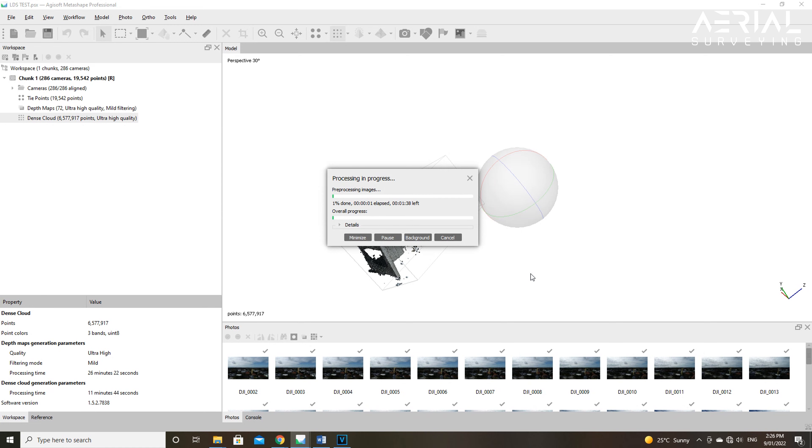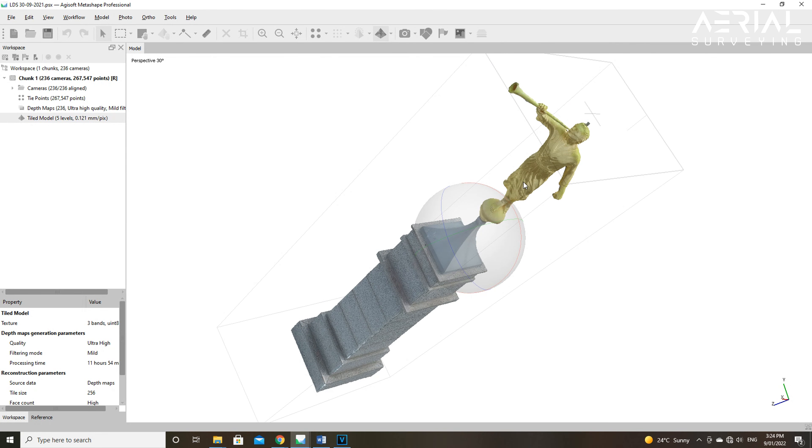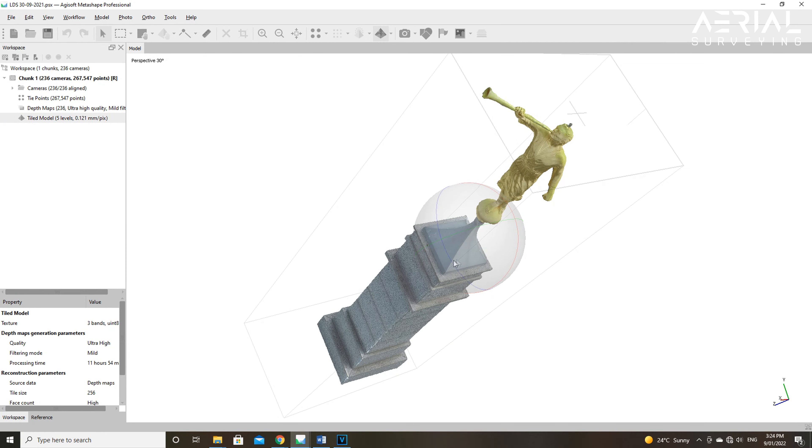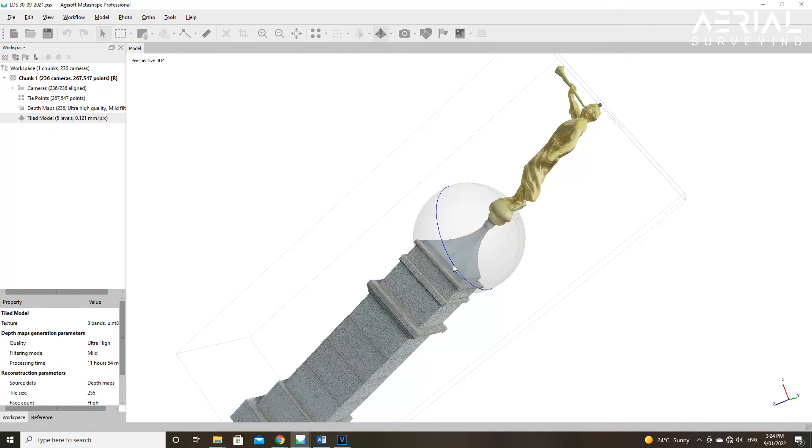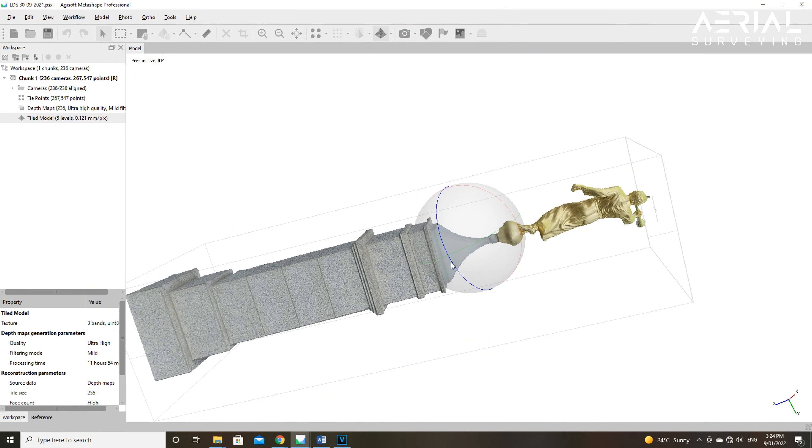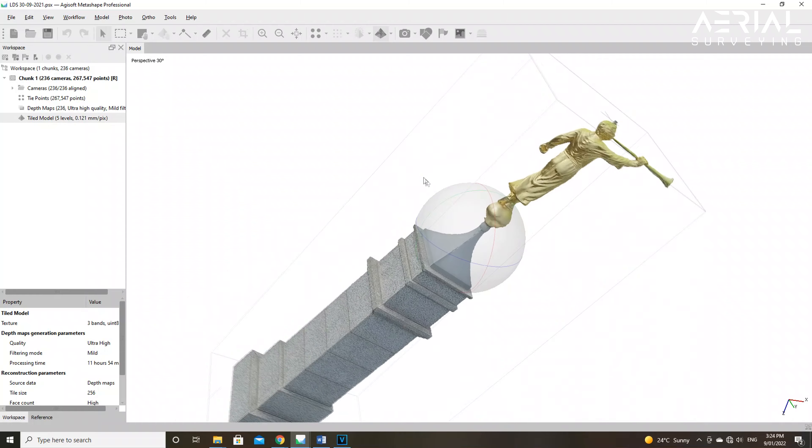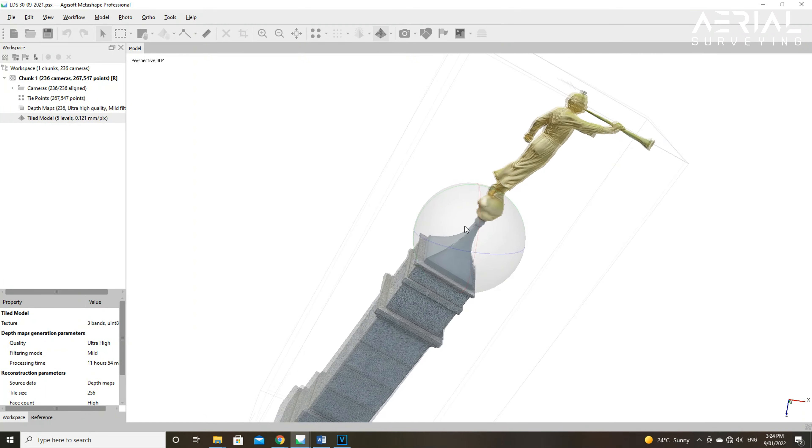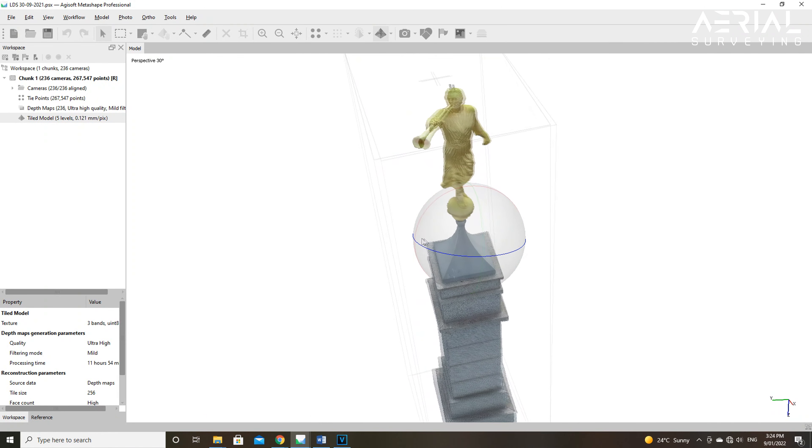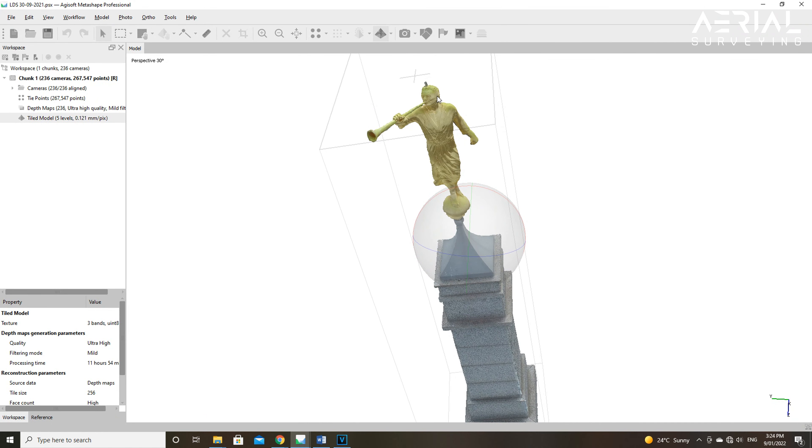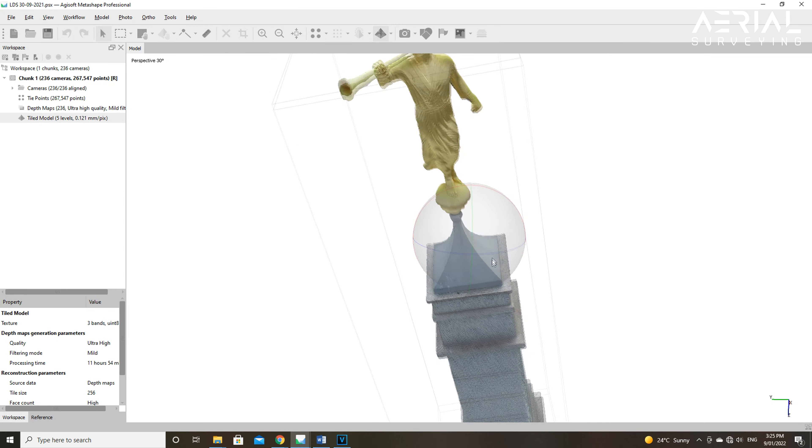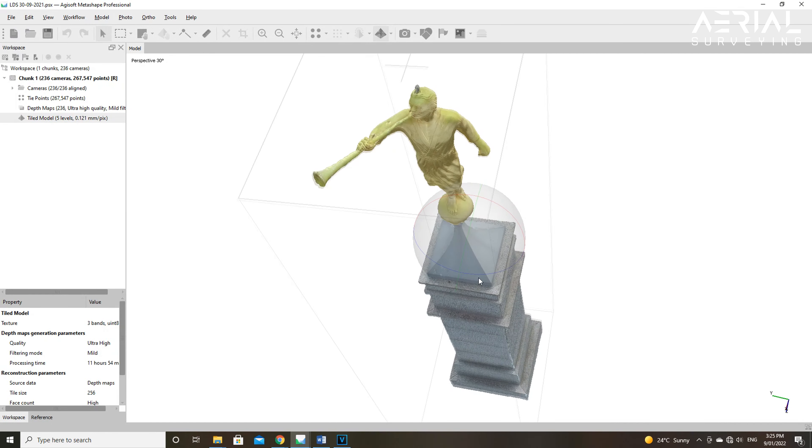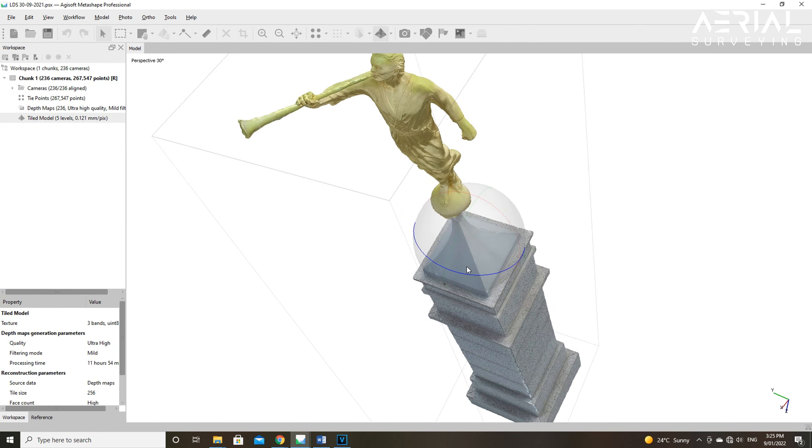The face count specifies the maximum number of polygons in the final model. For the purpose of the dense cloud processing, this is calculated based on the number of points in the dense cloud. Ratios here are high 1 to 5, medium 1 to 15, and low 1 to 45 respectively.